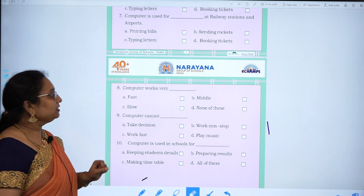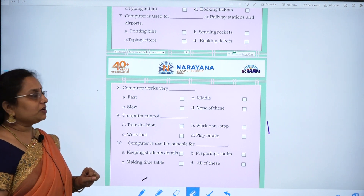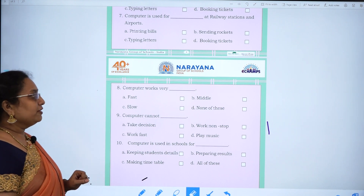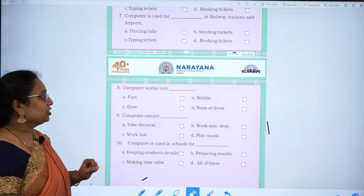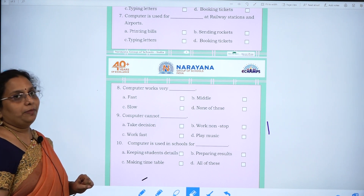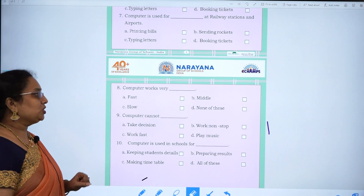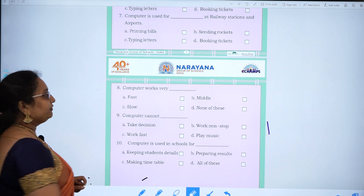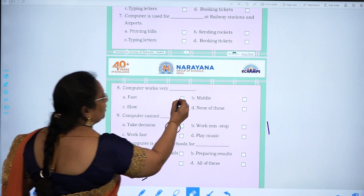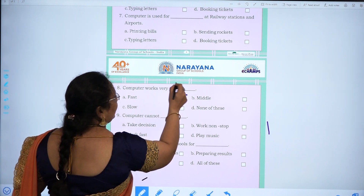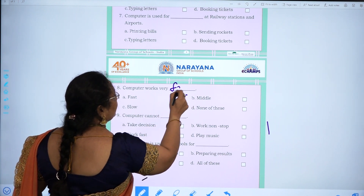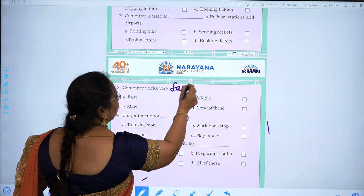Eight one: computer works very dash — fast, middle, slow, none of these. Fast. F-A-S-T.